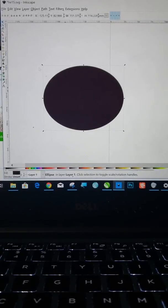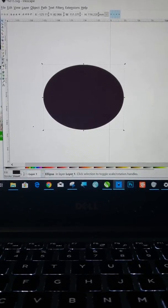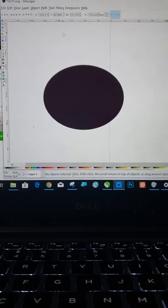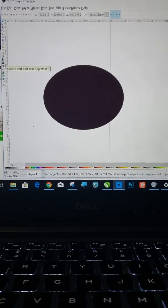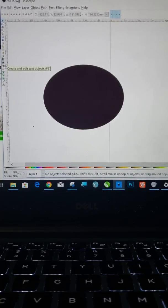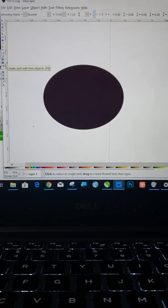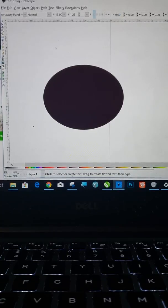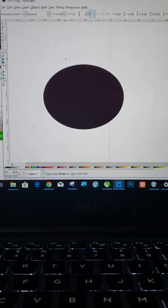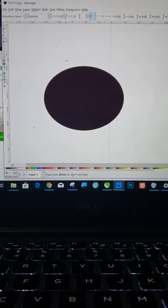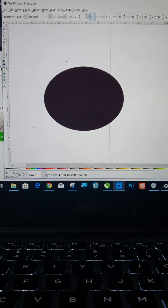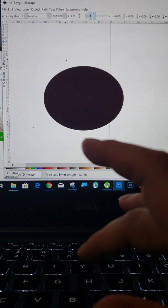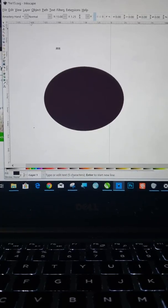Okay, so the next thing you're going to do is come back over here, click off of that, come back over here, click on the A. That is your text button. Okay, and then click on your screen. Now I'm already on Amistad Hand. That's the font I'm going to use. And I'm going to type hello.